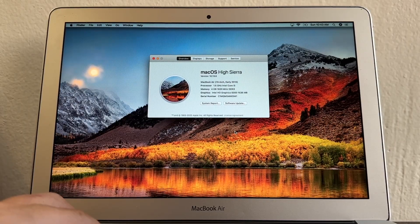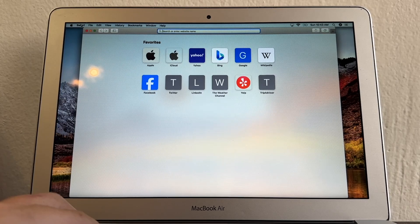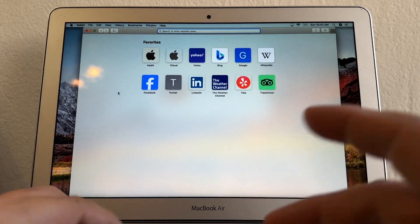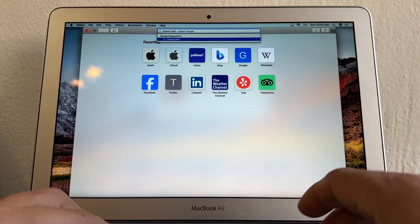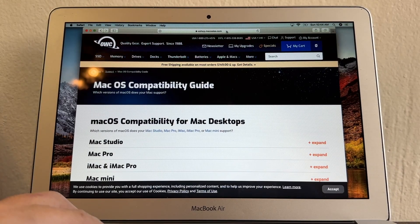So how can I know if I can install a newer macOS on this computer? It's really easy. Open Safari — but if you have a really old computer, Safari might not work, so I recommend installing Chrome. Do a simple search for 'mac os compatibility.' The first result is Mac Sales — click it. I'll put a link in the description so you can go directly.